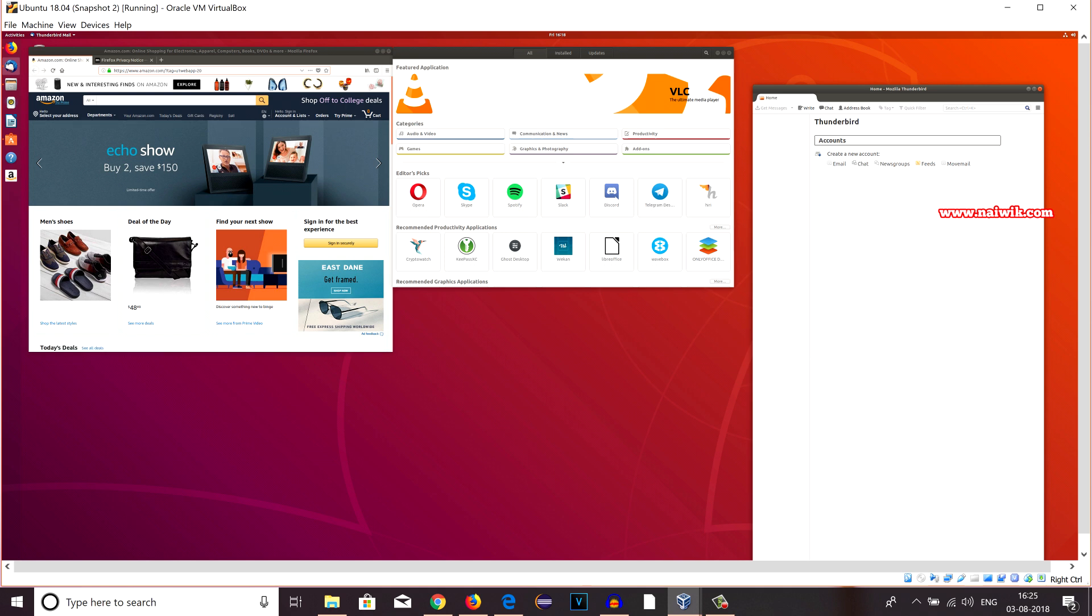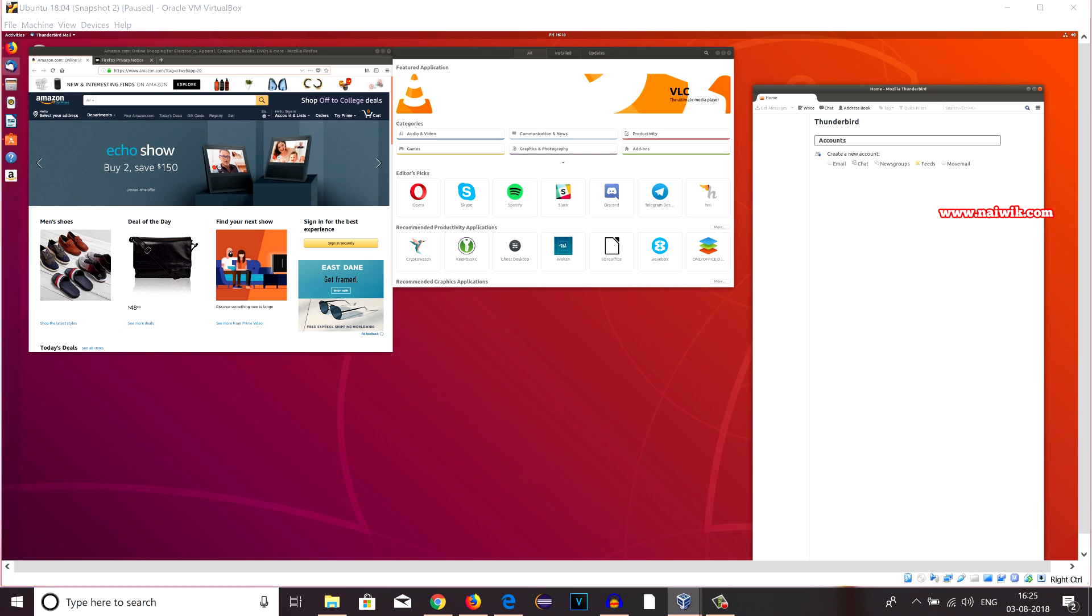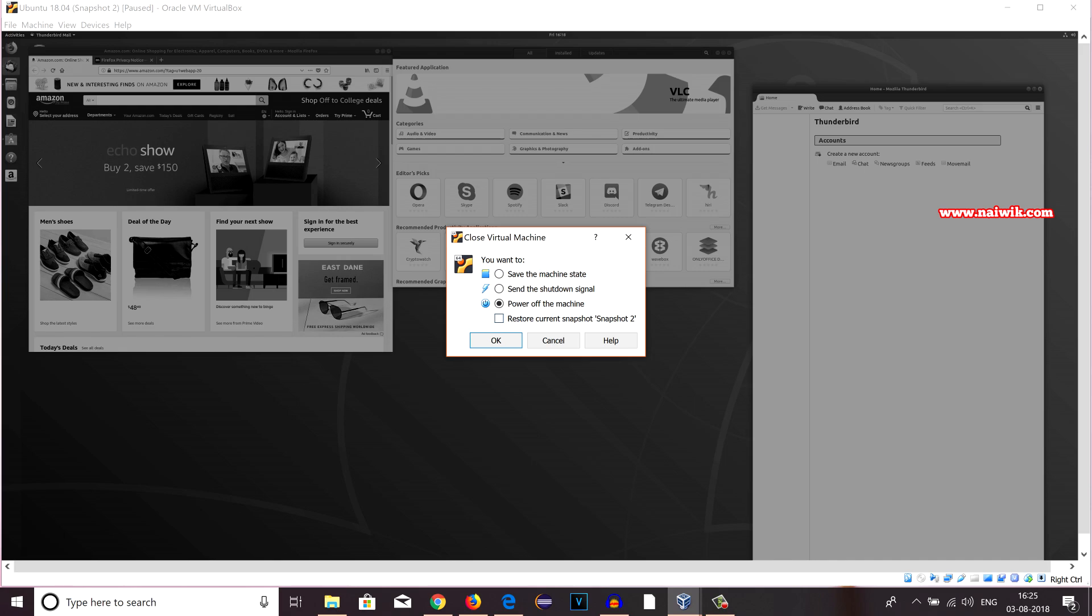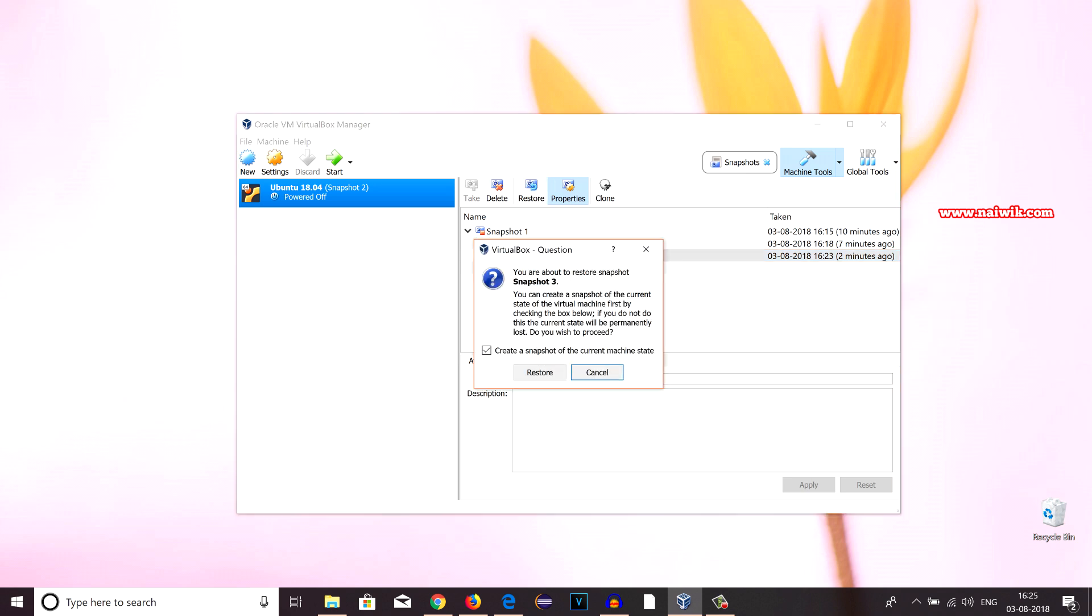Now let's try to switch to Snapshot 3, which has more than three windows. That is, I think approximately five open windows on the home screen. Let's turn off this. Click on File, click on Close, and Power Off. The system is in powered off state. Now I am going to select Snapshot 3 and click on Restore. And you have to uncheck this option, Create a snapshot of current machine state, and click on Restore.